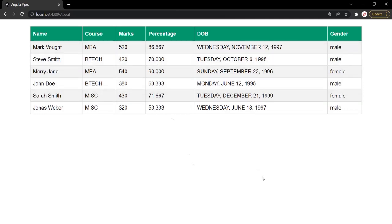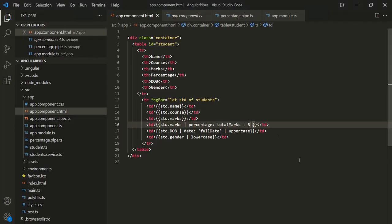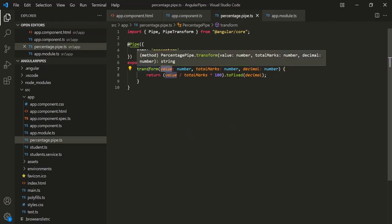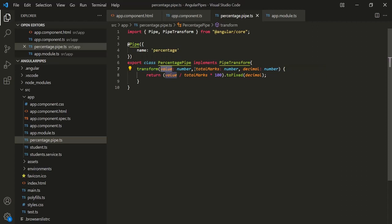In this way, we can also pass arguments to our custom pipe. The first argument of the transform method receives the value on which we are using the pipe, and the rest of the parameters receive the arguments specified for that pipe. This is how we create and use a custom pipe. Thank you for listening and have a great day.